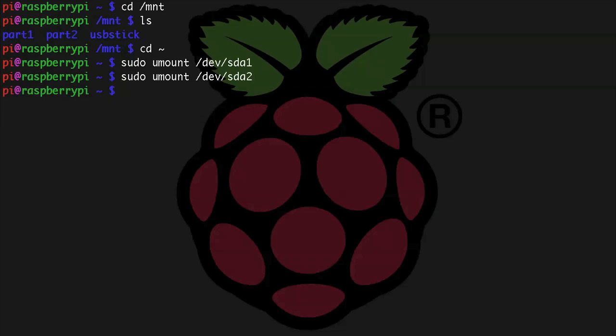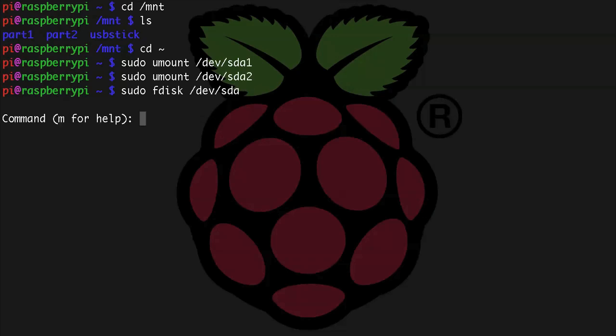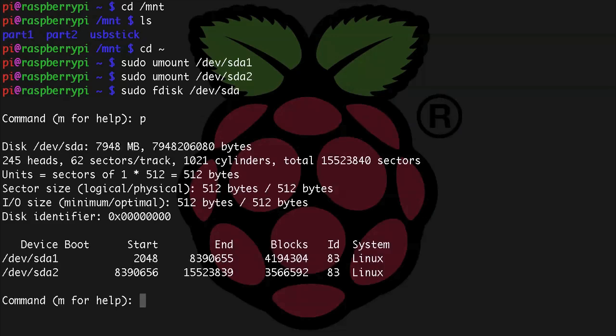Now we're going to need to fire up fdisk again to change the partition table on our sda device, so sudo fdisk /dev/sda. And let's look at the current table. There are two partitions that we created last time, so let's delete those.